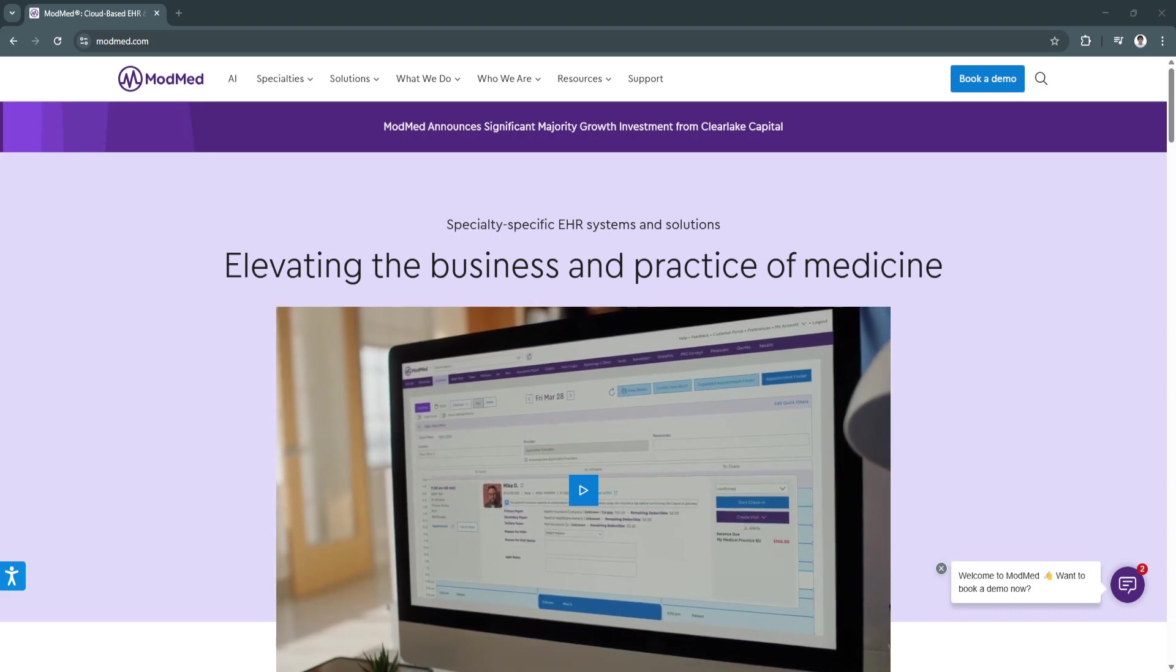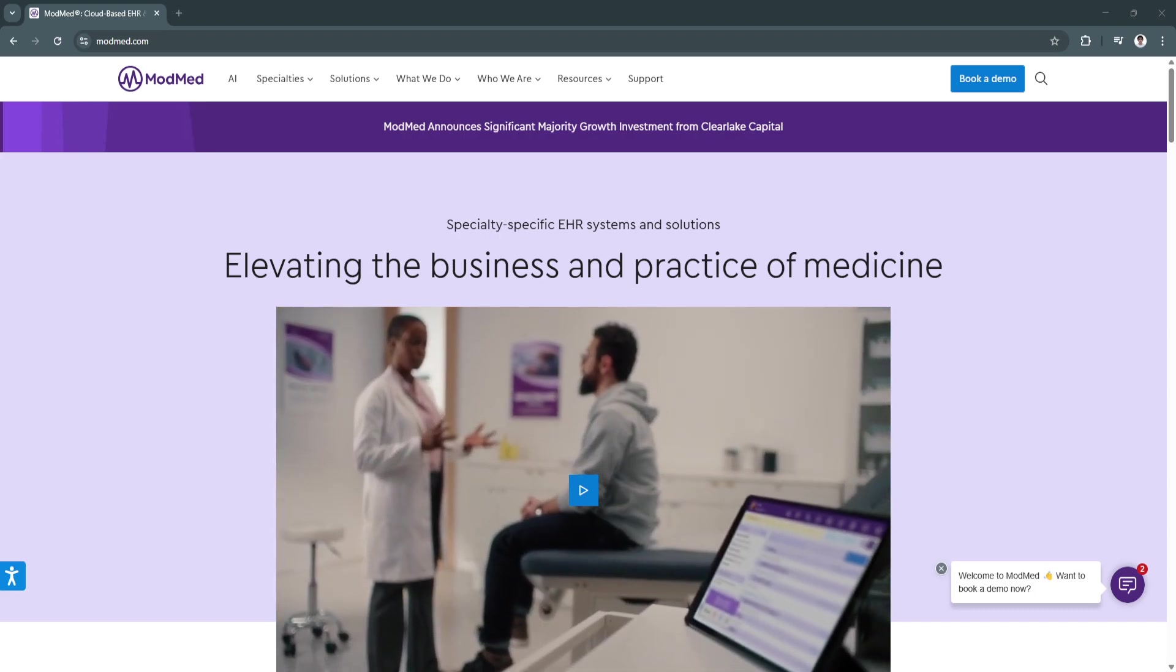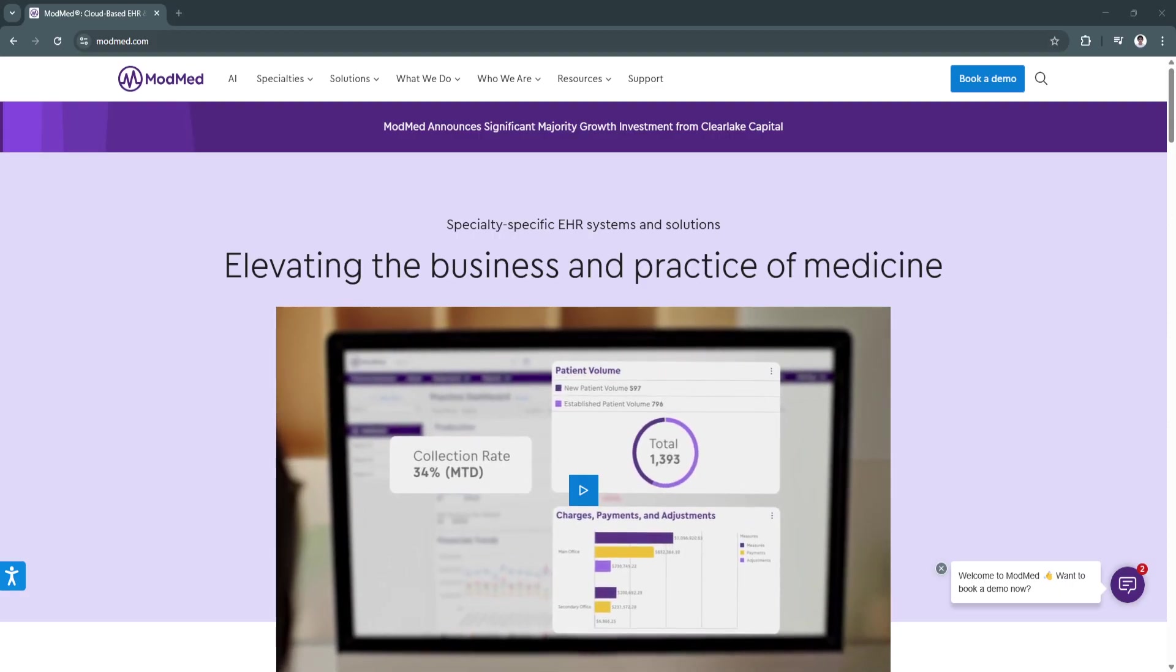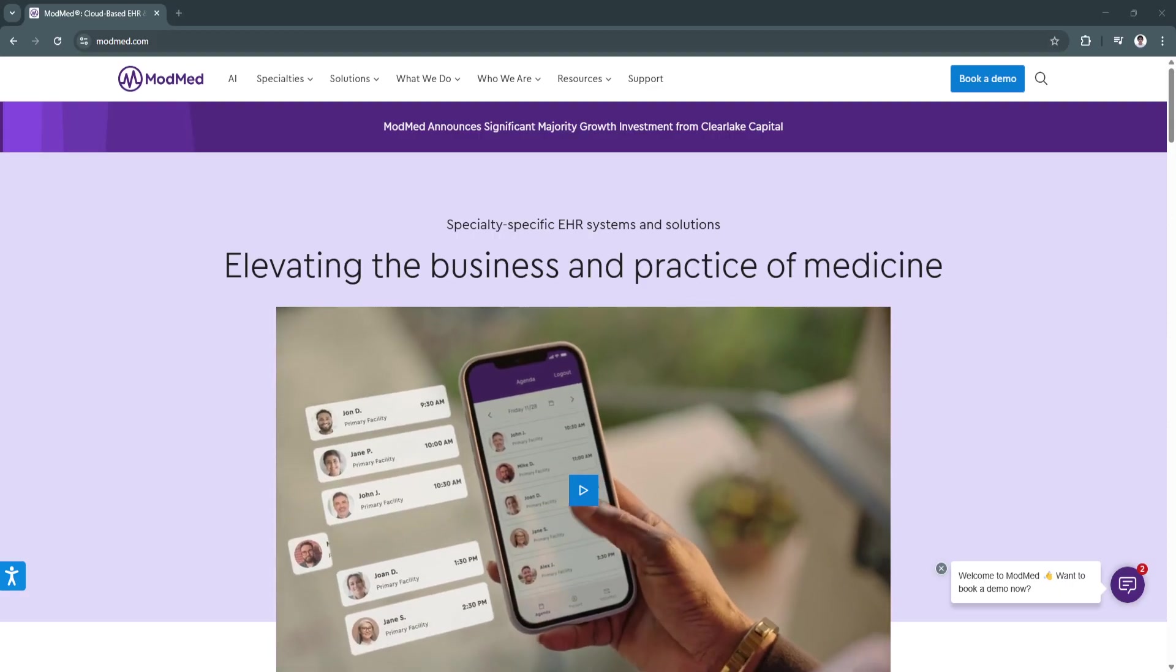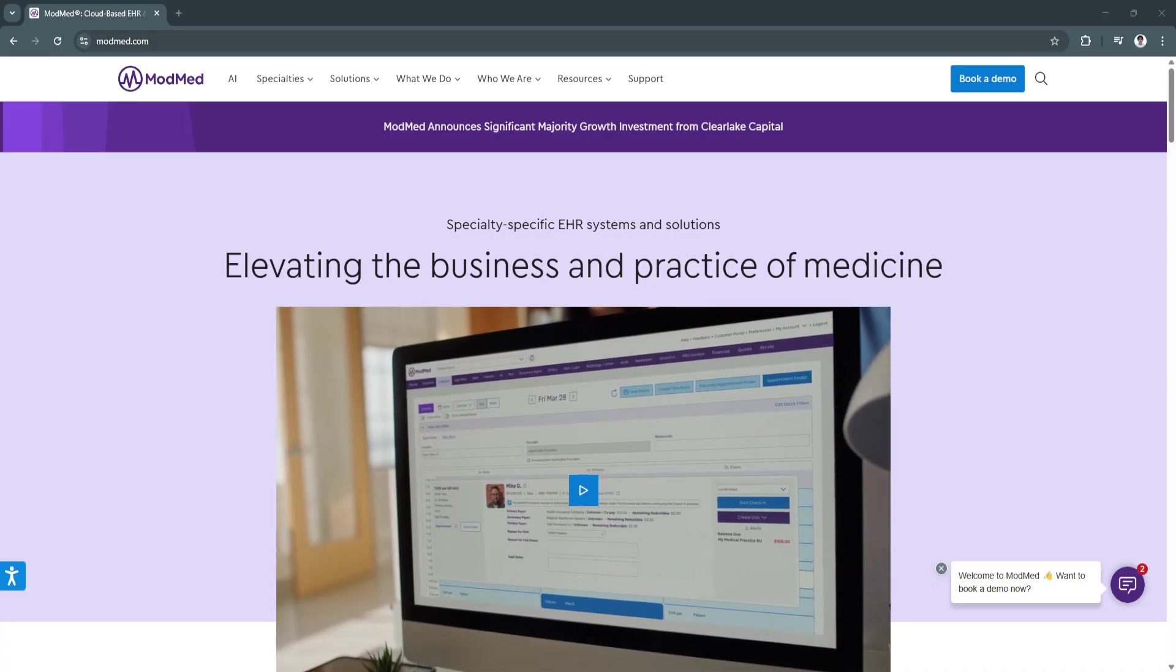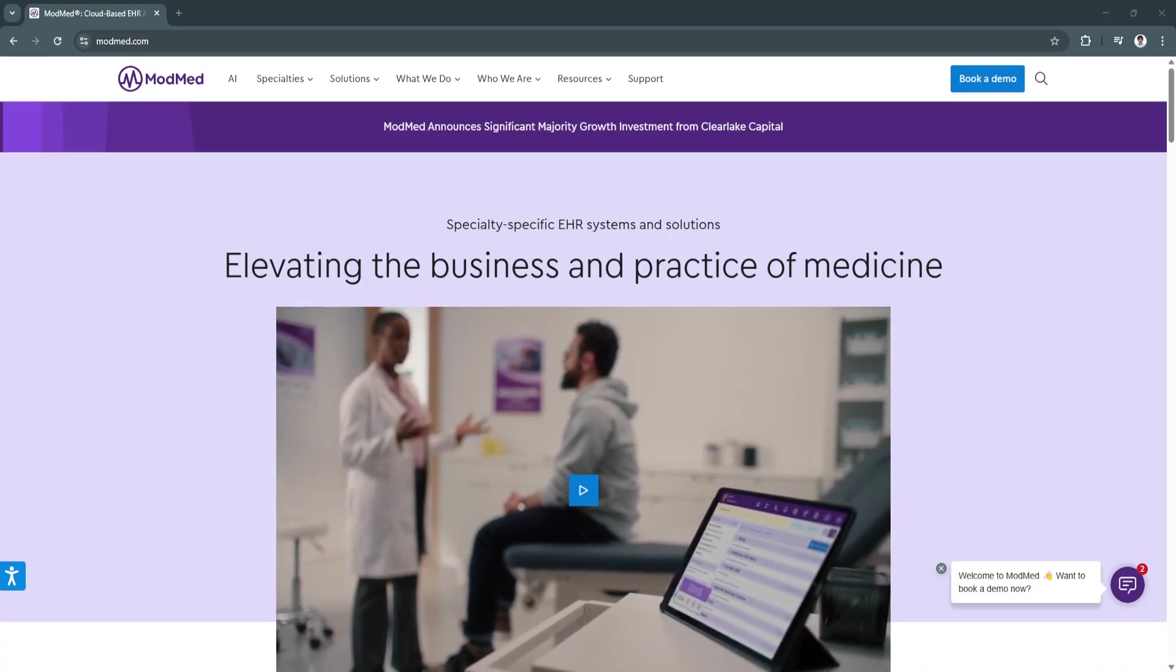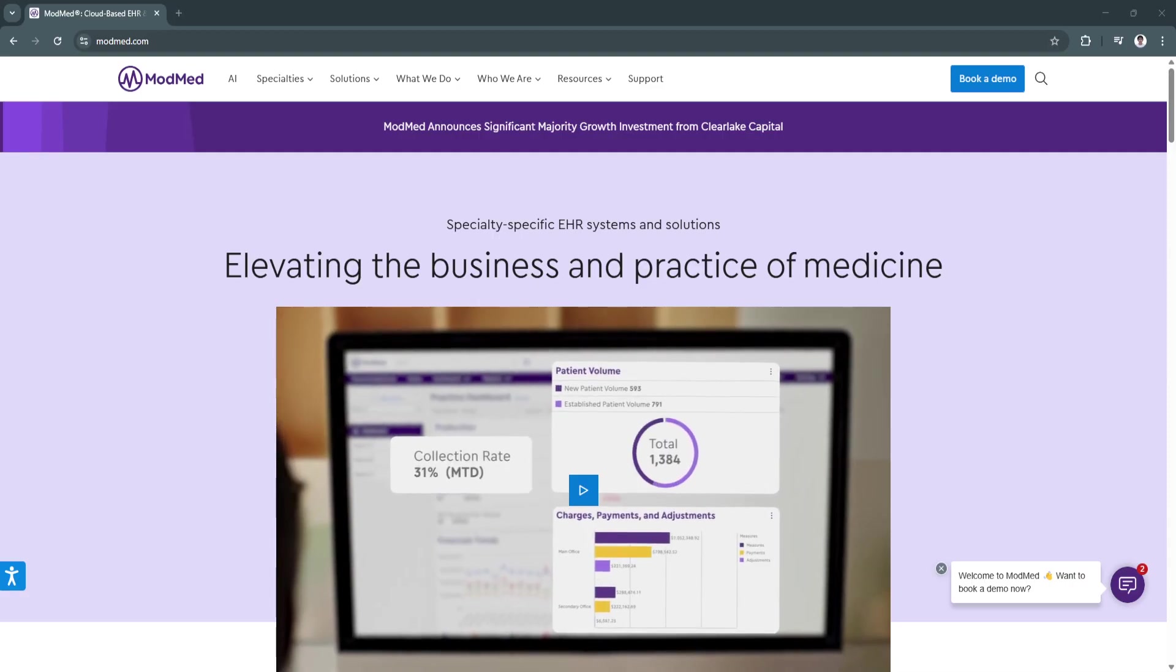This video will explore seven key features and benefits of ModMed, demonstrating how it enhances efficiency and helps medical professionals focus more on patient care rather than paperwork.